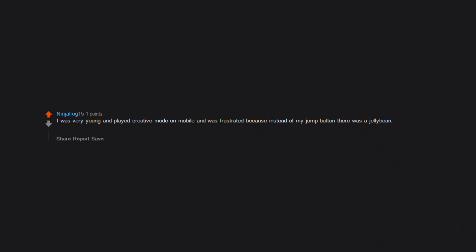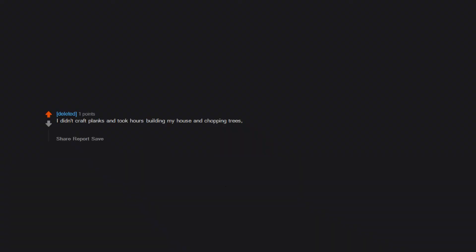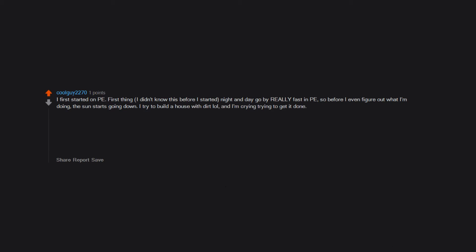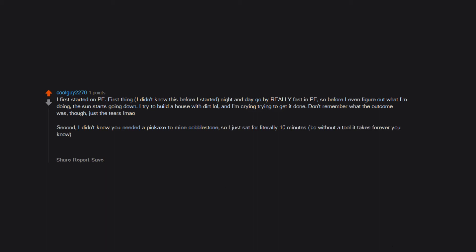I was very young and played creative mode on mobile and was frustrated because instead of my jump button there was a jellybean. Little did I know I was flying. The reason I didn't realize I was flying is I was making a two-block tall house like an idiot. Just blew stuff up for fun. Dug straight down. I didn't craft planks and took hours building my house and chopping trees. I couldn't craft a door because of this until my brother showed me how to craft wooden planks. I first started on PE. First thing, I didn't know this before I started: night and day go by really fast in PE. So before I even figured out what I'm doing, the sun starts going down. I tried to build a house with dirt and I'm crying trying to get it done. Don't remember what the outcome was though. Just the tears. Second, I didn't know you needed a pickaxe to mine cobblestone, so I just sat for literally 10 minutes. Because without a tool it takes forever you know. Crying again trying to mine this stone. Figured it out eventually.